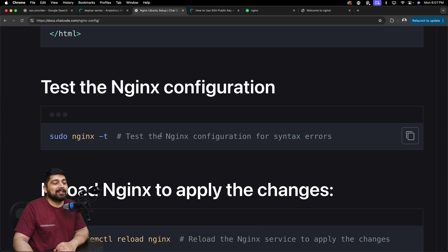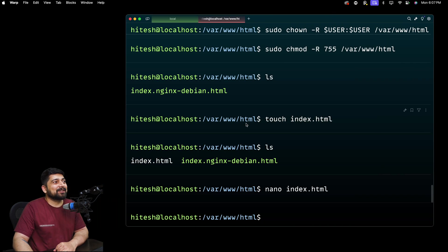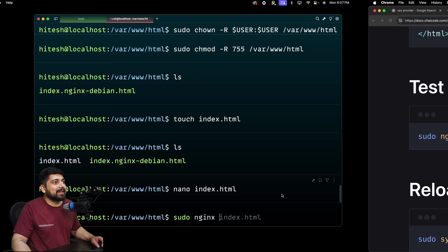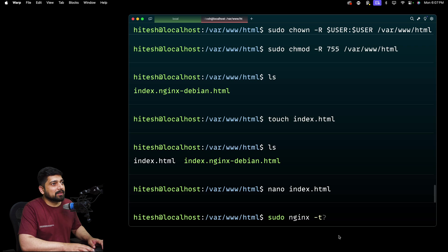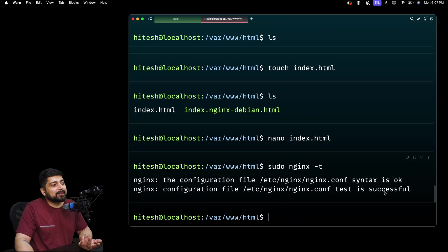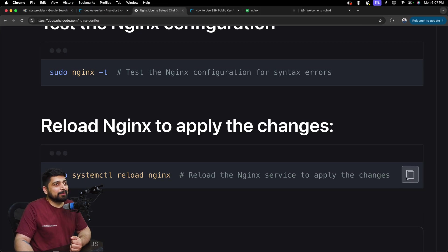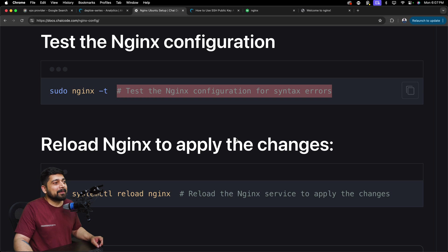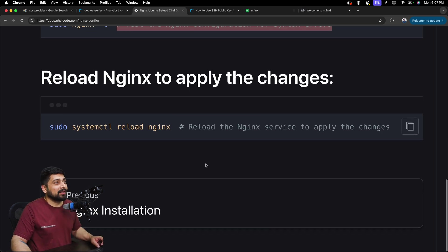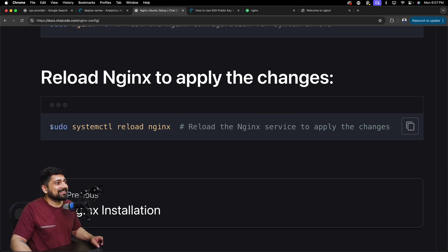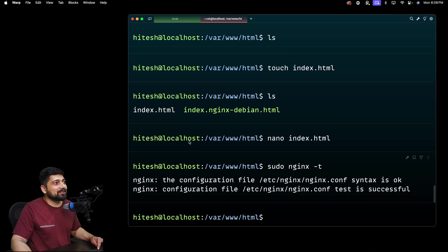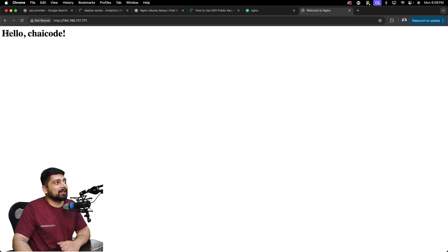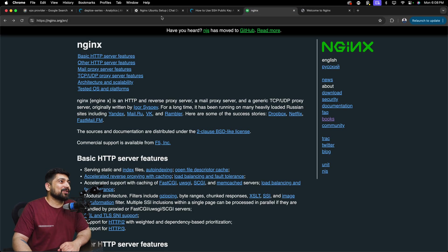Now we can test the nginx configuration for any syntax errors - run sudo nginx -t. It says 'configuration file syntax is okay, test is successful.' Now reload nginx - this is important because we've changed configuration files. I'll run the reload command. Now I should be able to see immediate results in the browser - and there we go, 'Hello Chai Code'. It's really easy to have your own nginx up and configured.